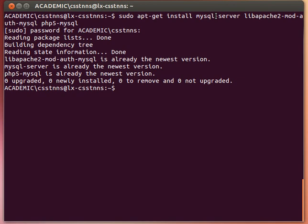You need the MySQL server package, and if you are using PHP and Apache then you need those packages as well. So you can install MySQL server, PHP, and Apache web server to have the whole package and use it in your web server or any other web application.